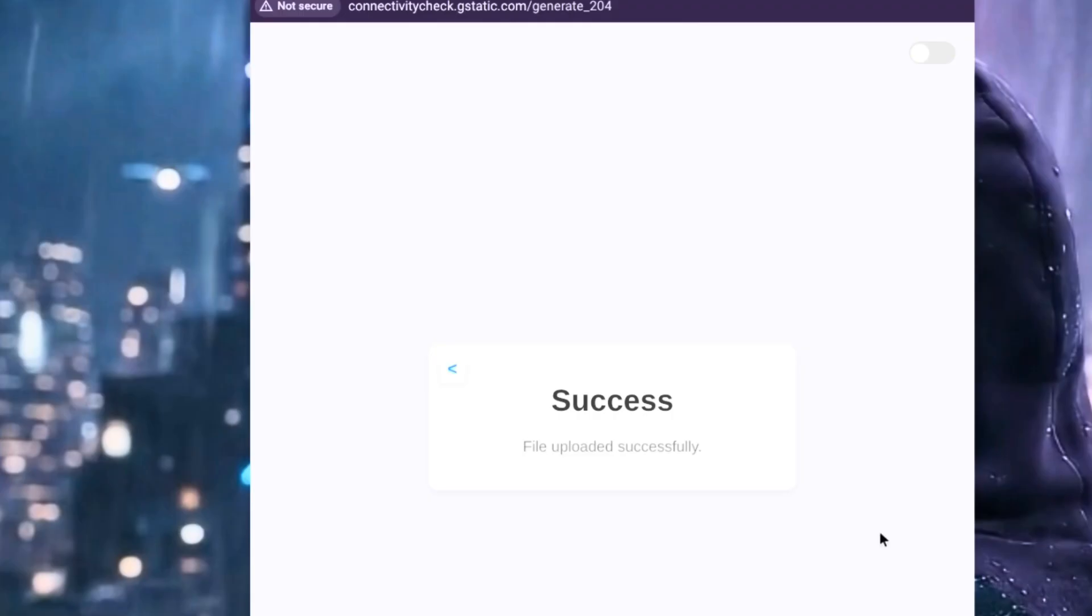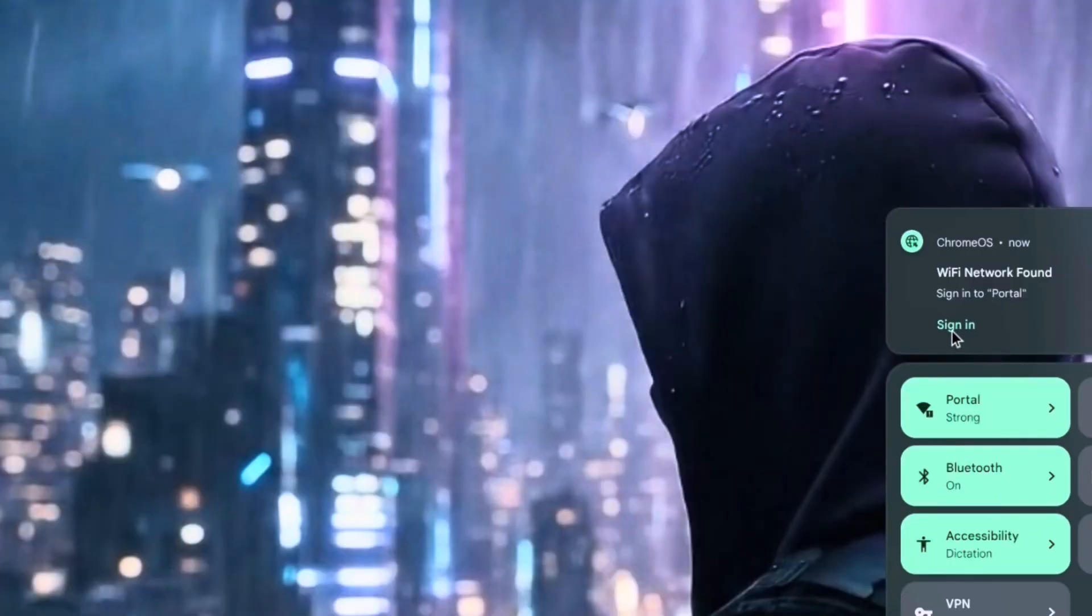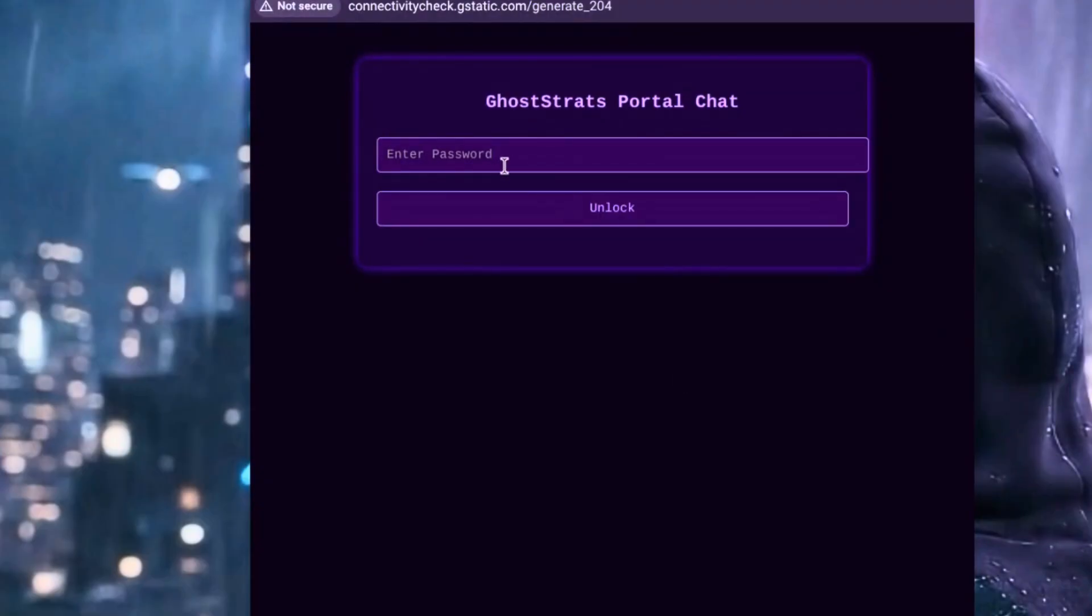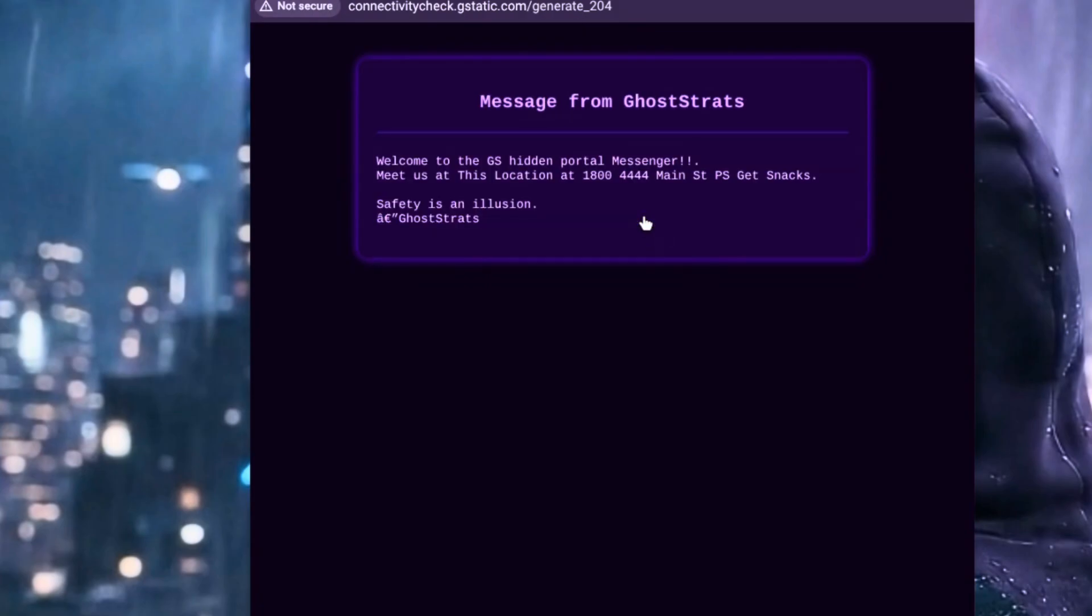Connecting to the captive portal now. I'm going to put in the password—in this case, we changed it to 'password'—and then hit unlock. There you go, now you see our new secret message: meet at this location, and P.S. bring snacks.